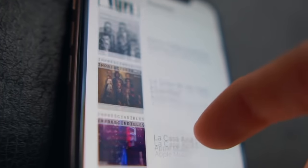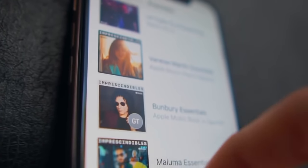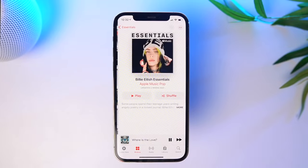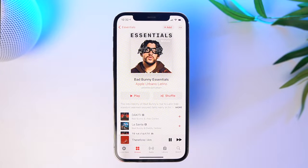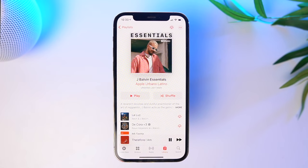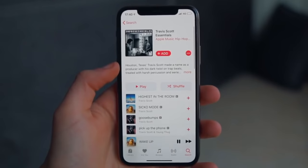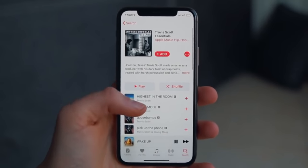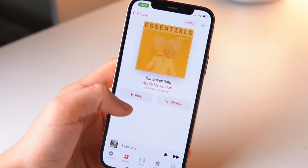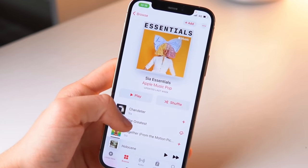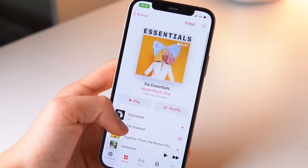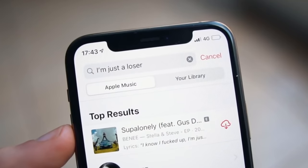One of my favorite features on Apple Music is the Essential Playlist. Let's say you want to get to know an artist but you don't even know where to start — what I simply do is go to the Essential Playlist of that specific artist. The Essential Playlist has the best, the OG songs for every single artist. I love it. Sometimes I'm like, I want to discover a new artist today, and I simply go to the Essential Playlist and discover great music that way.